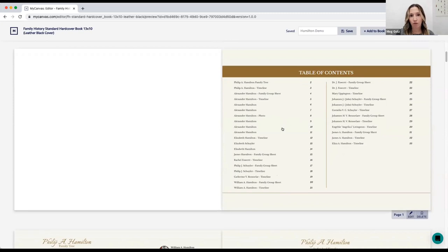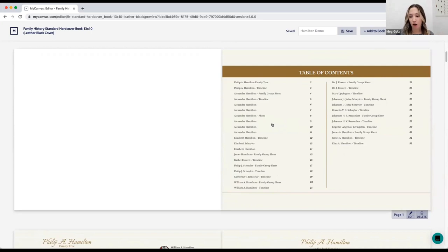A common question we get about adding pages is whether they'll be added to your table of contents automatically. I'm going to scroll to the table of contents as well as all the record pages added for Alexander Hamilton and show you in a little bit how you can edit the table of contents to make those record pages even more specific. If you have any questions so far, drop them in the Q&A section.